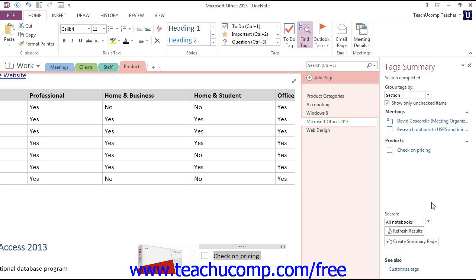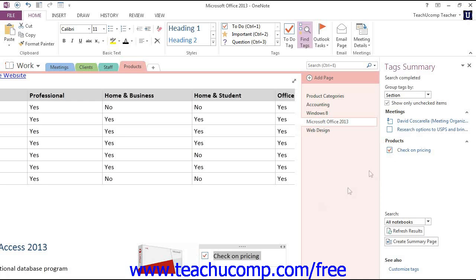If the tag that you have assigned requires action on your part, such as the To Do tag that we have applied here, or Call Back for example, you can click the small checkbox to the left of the tag in the pane or on the page to mark the task as done. When you click it in one of those two areas, it will change it in both of the areas.